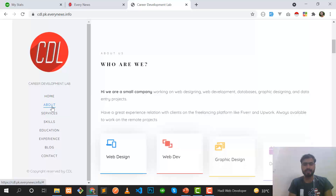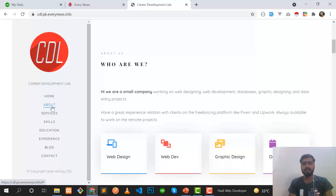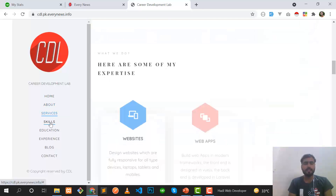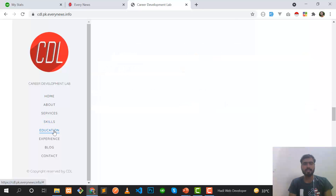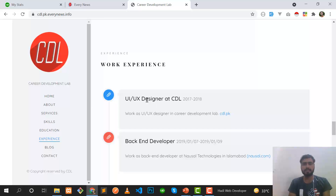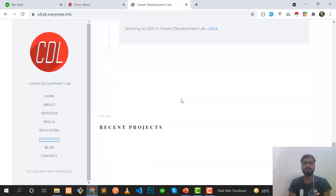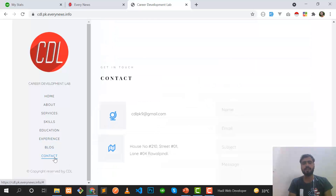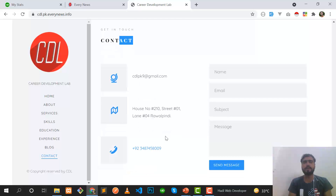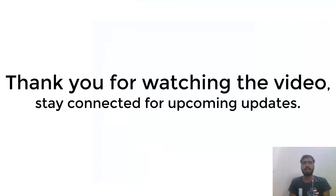This other one is our team website called CDL — Career Development Lab — where we work on different technologies like web design, web development, graphic designing, data entry, and virtual assistant services. You can visit our whole website and find our work experience and other information. If you want to contact us, you can find our details on the contact us page. I will meet you in the next tutorial — thank you, bye.